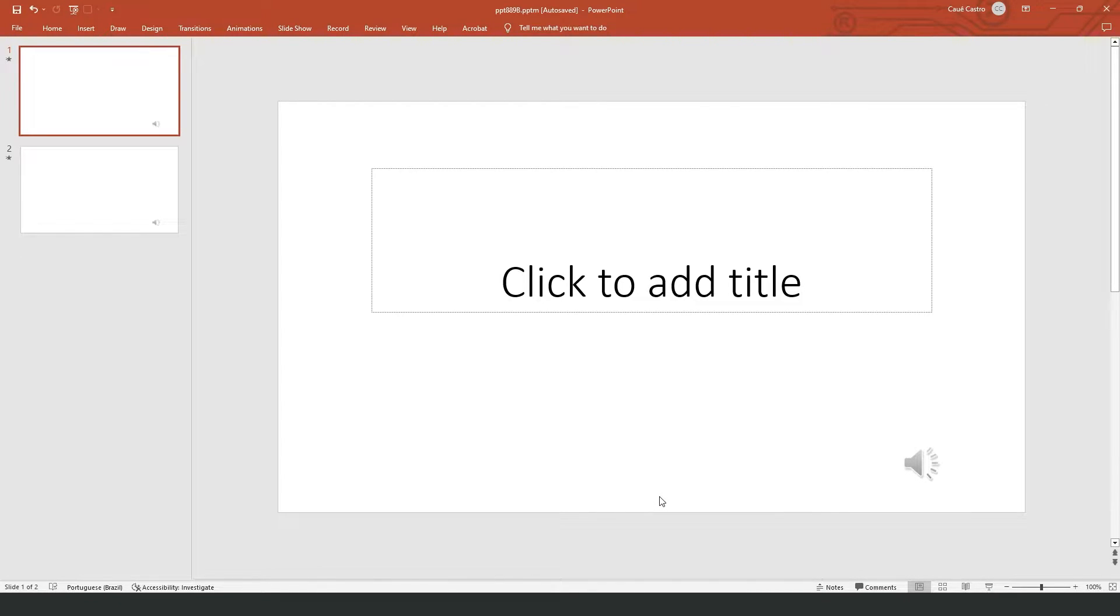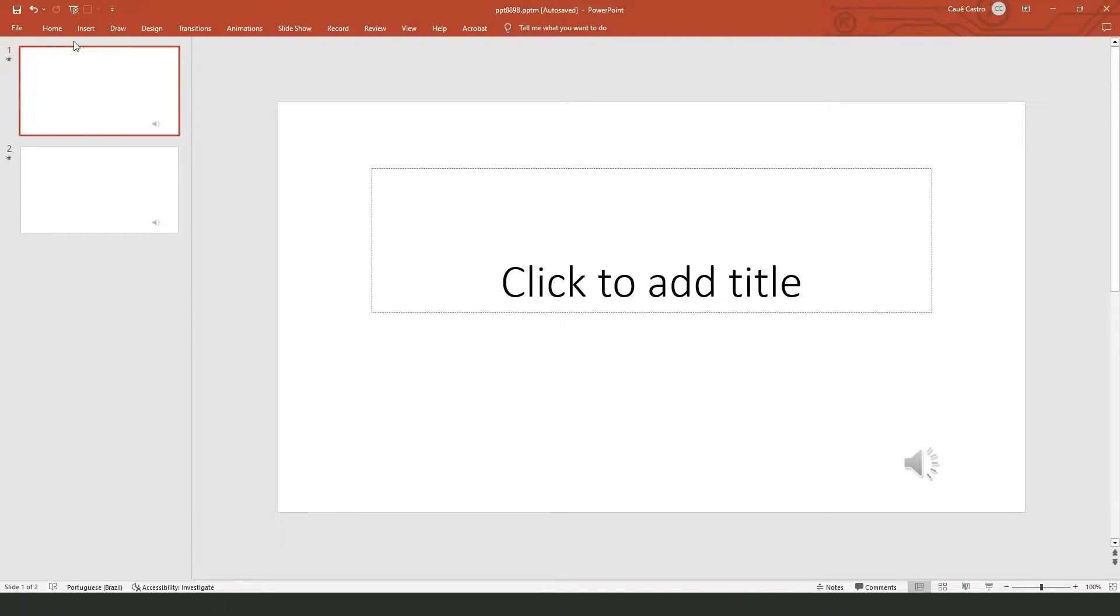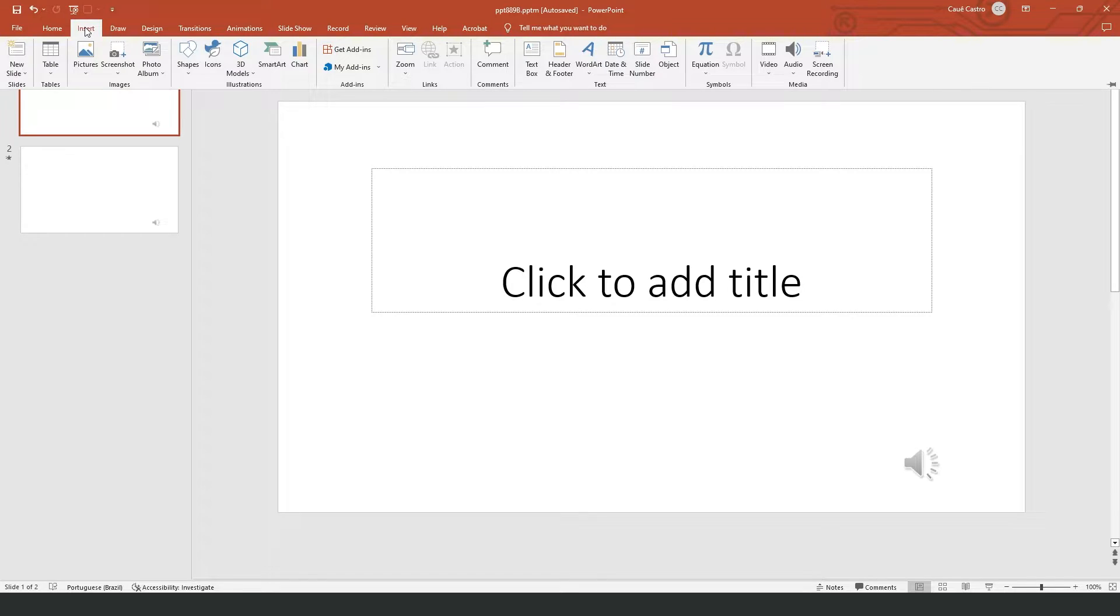If you come on your PowerPoint, open your project, the project that you want to make this, you will see the Insert option right here, by the side of Home.